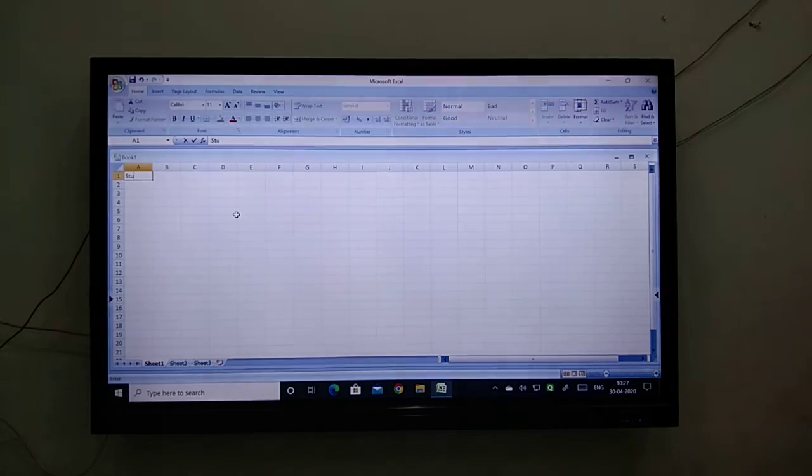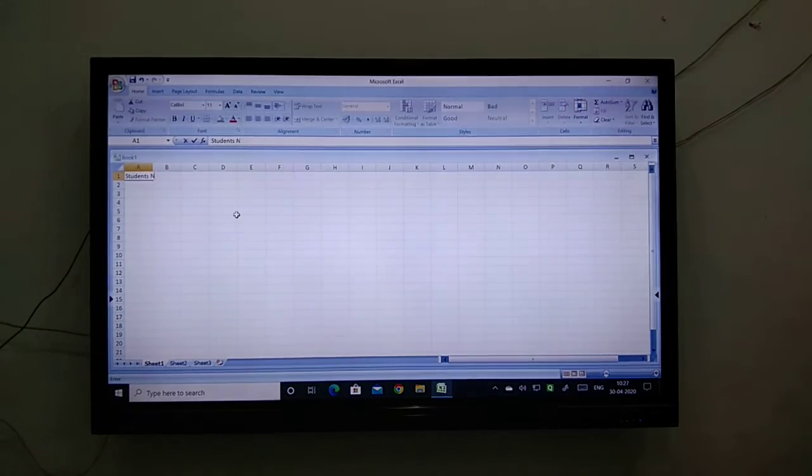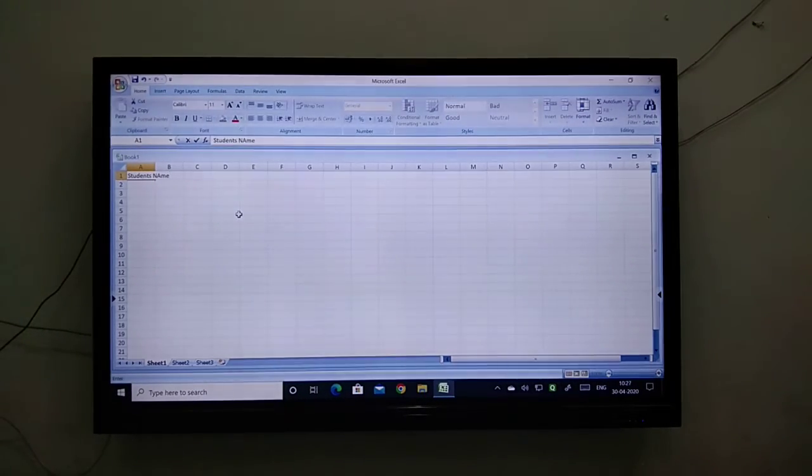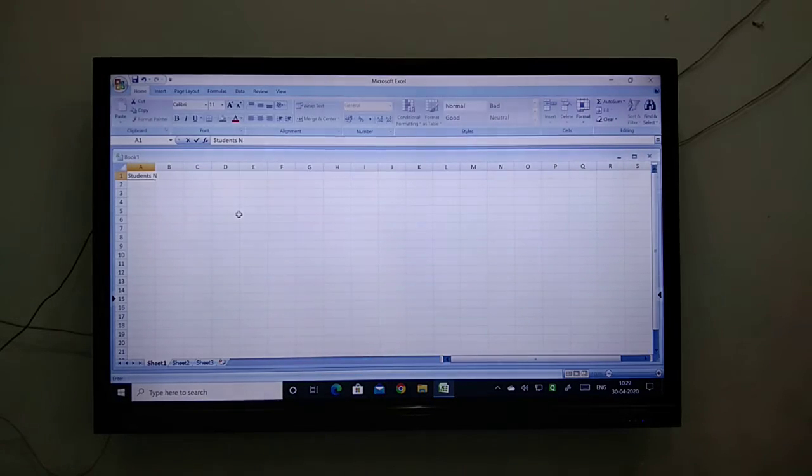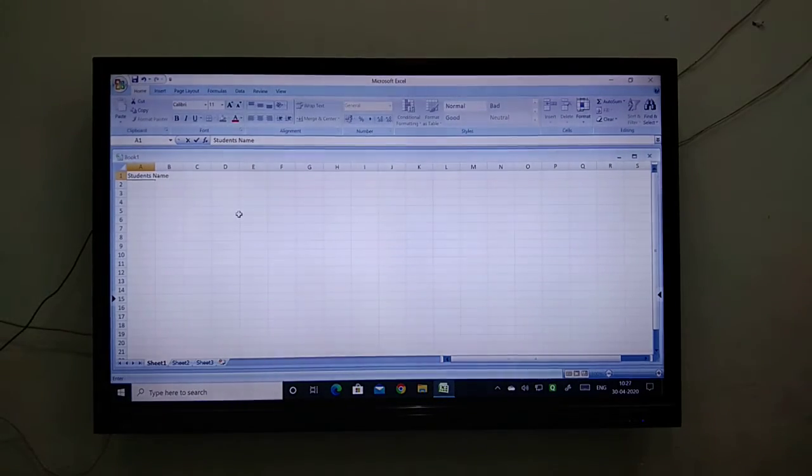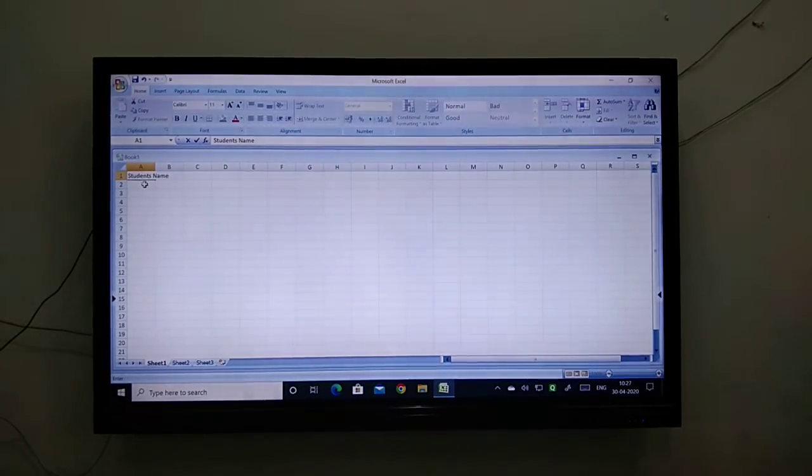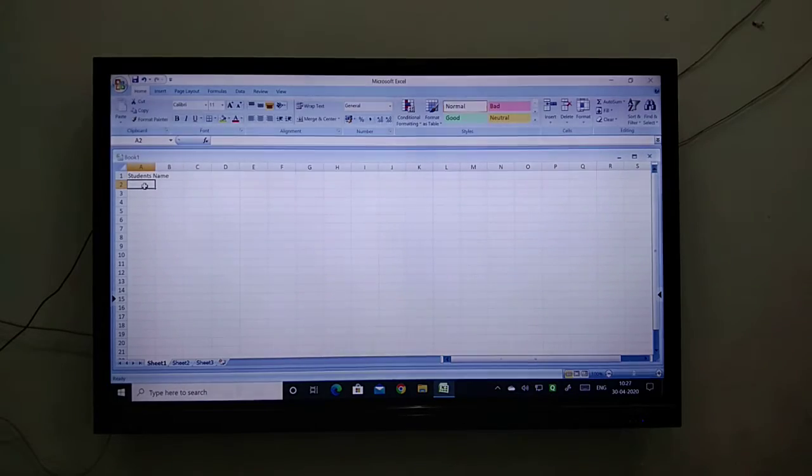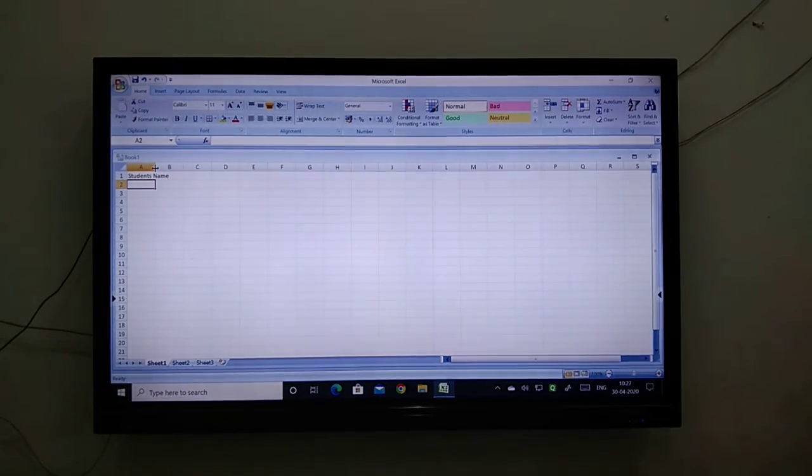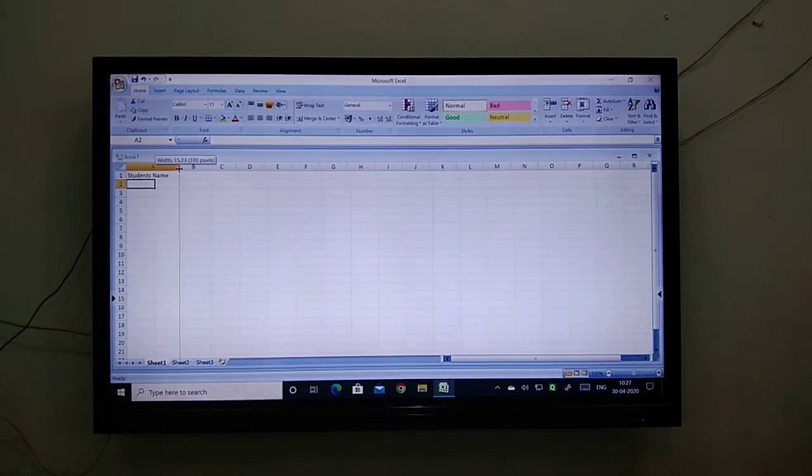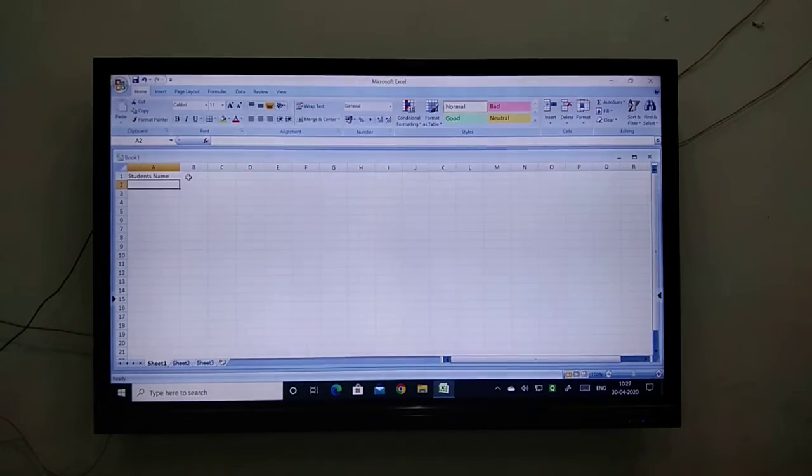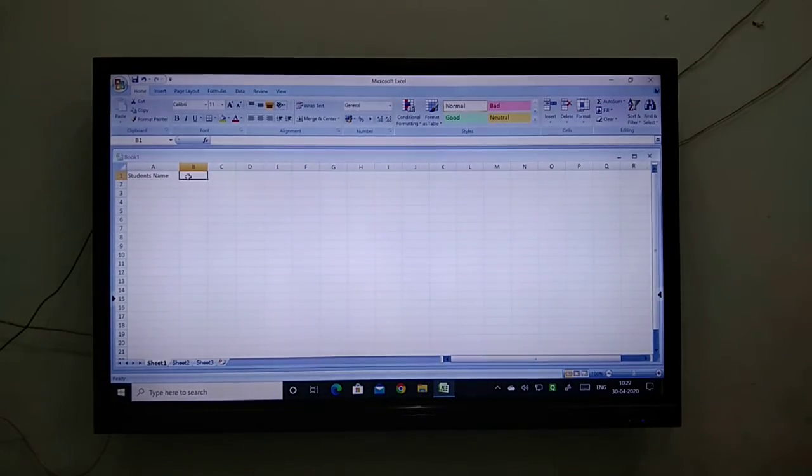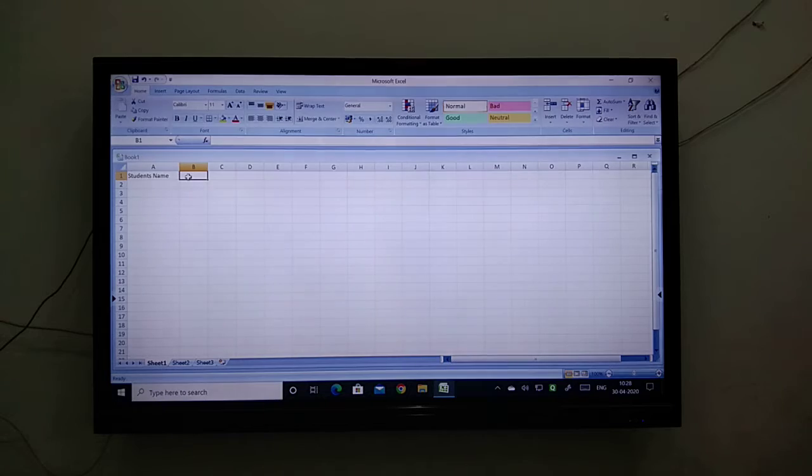Come with me students. The first table I am going to make includes student's name. Can you see that these particular rows are taking at least 2 rows? So with the help of this formatting, we can stretch our particular column which we want to stretch.